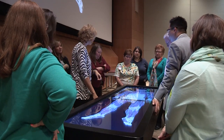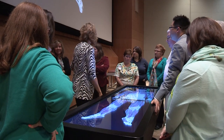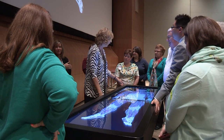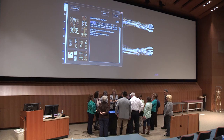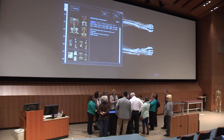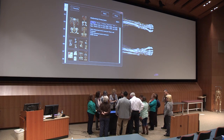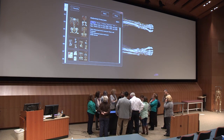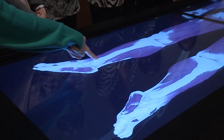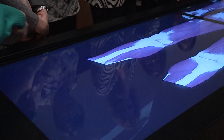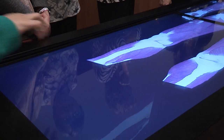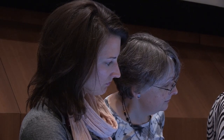This is the Anatomage table, which is a virtual dissection table. What it allows us to do is teach our students cross-sectional anatomy in a classroom or educational setting that lets you repeat exercises so that they can better learn by practice.